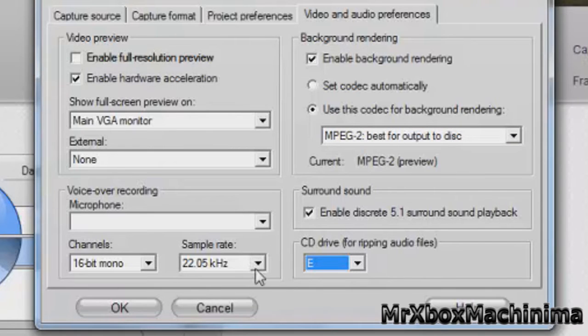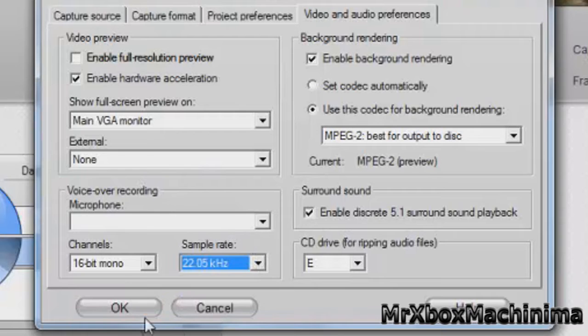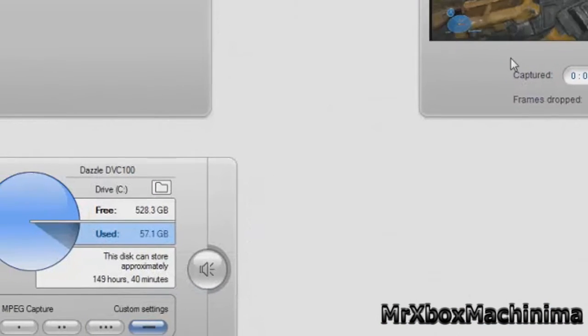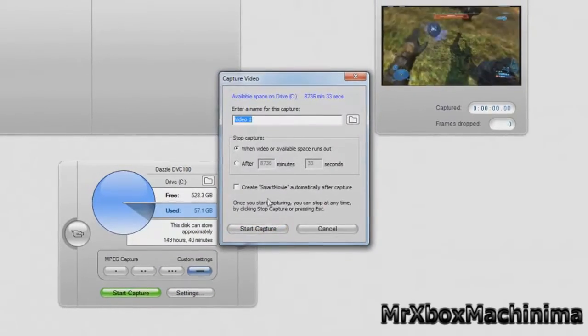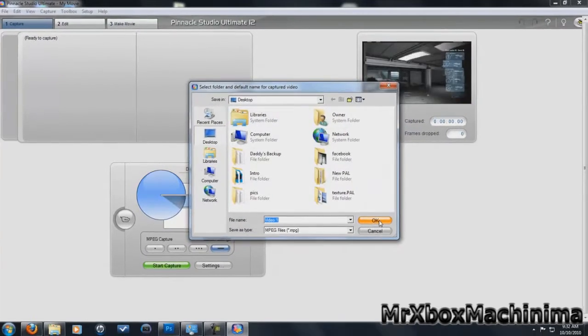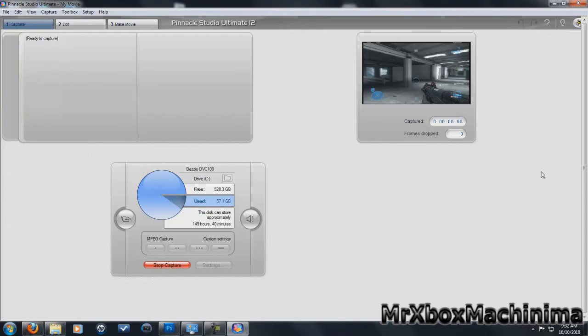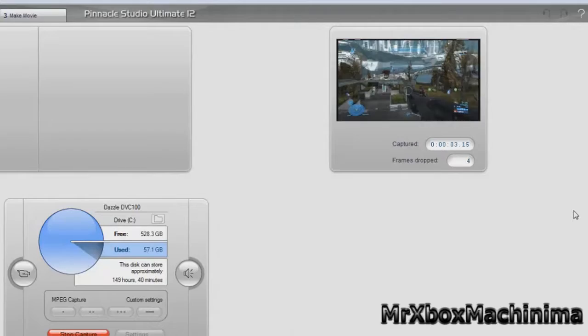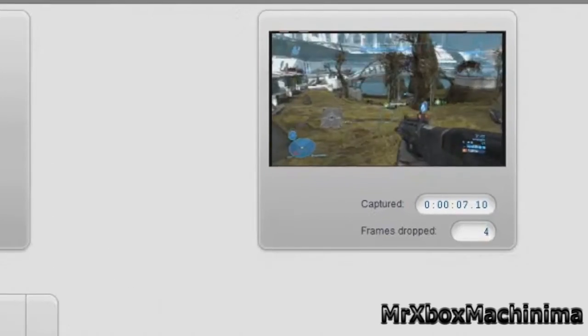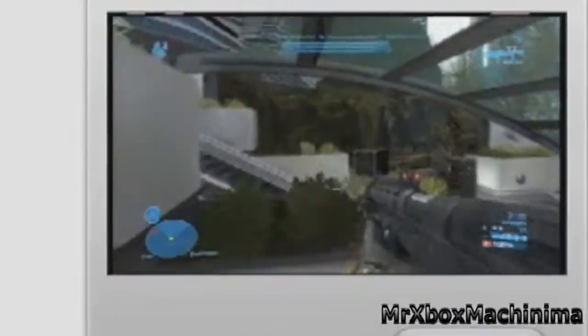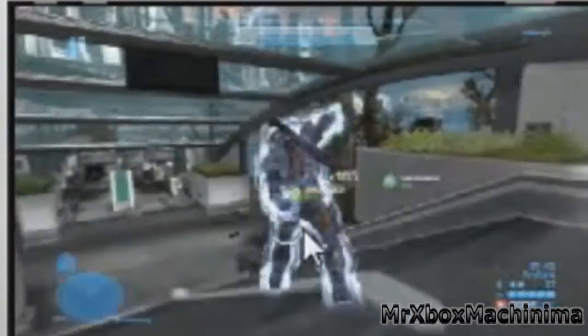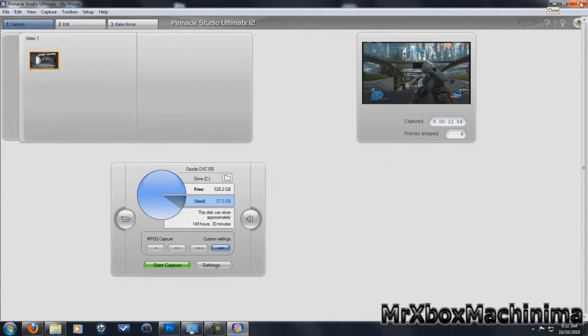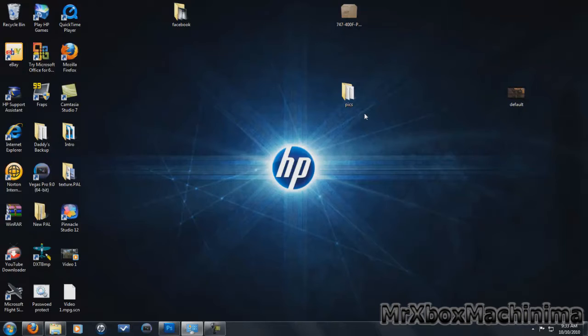That's it. So I'm just going to record it so I'm going to put it on my desktop which it is, start capture. Okay so we're done recording it, just exit it if you want to and go to Sony Vegas.